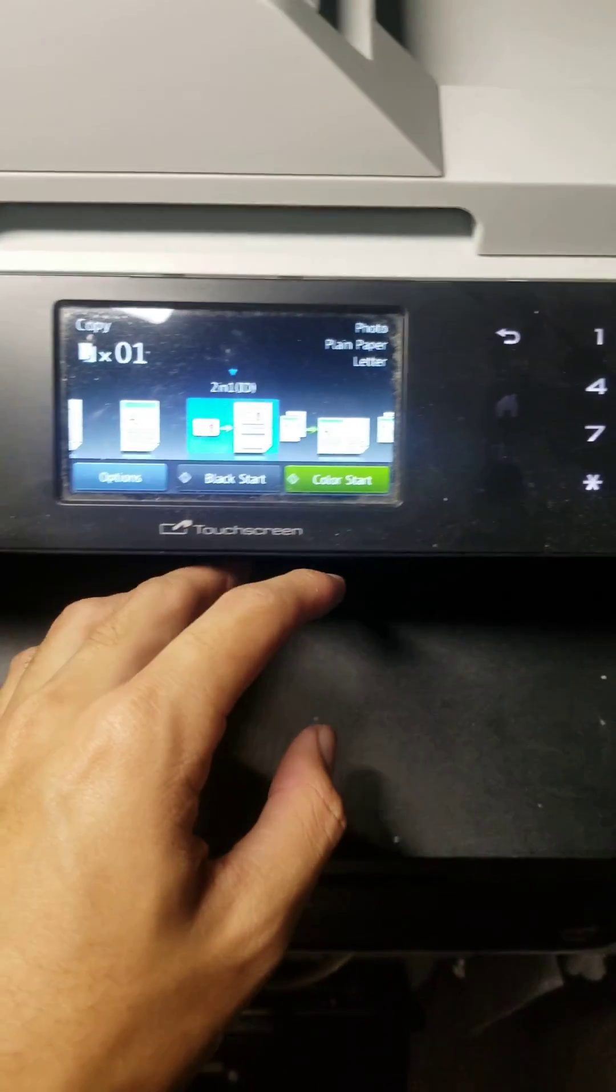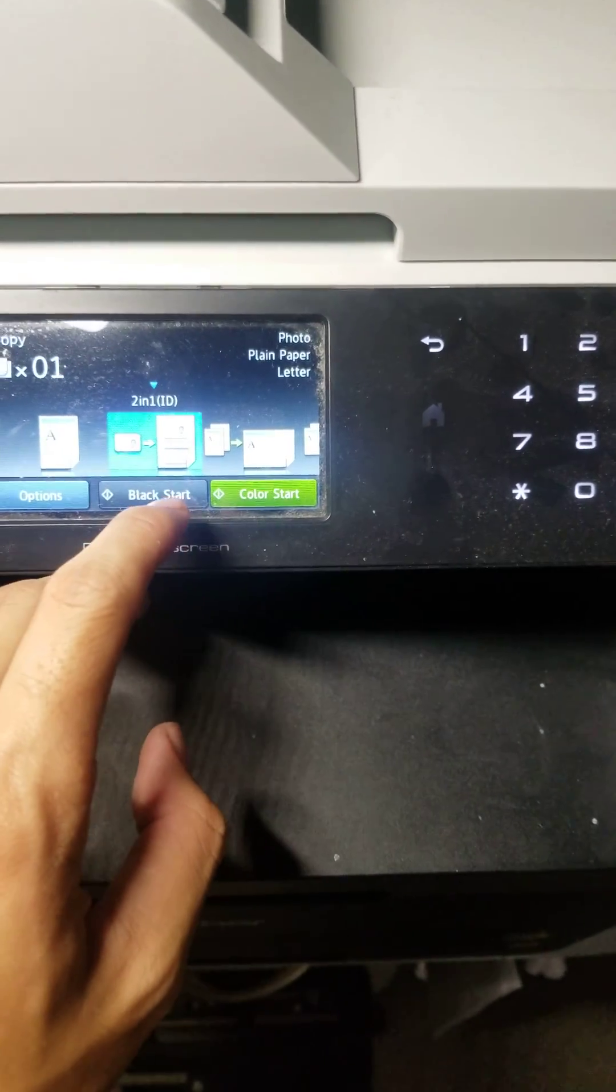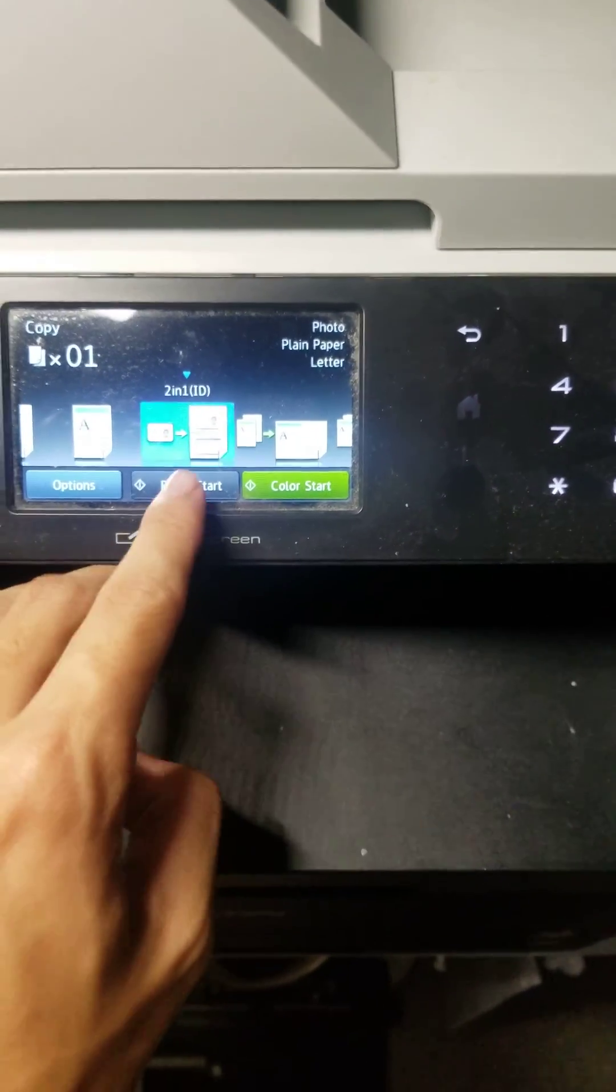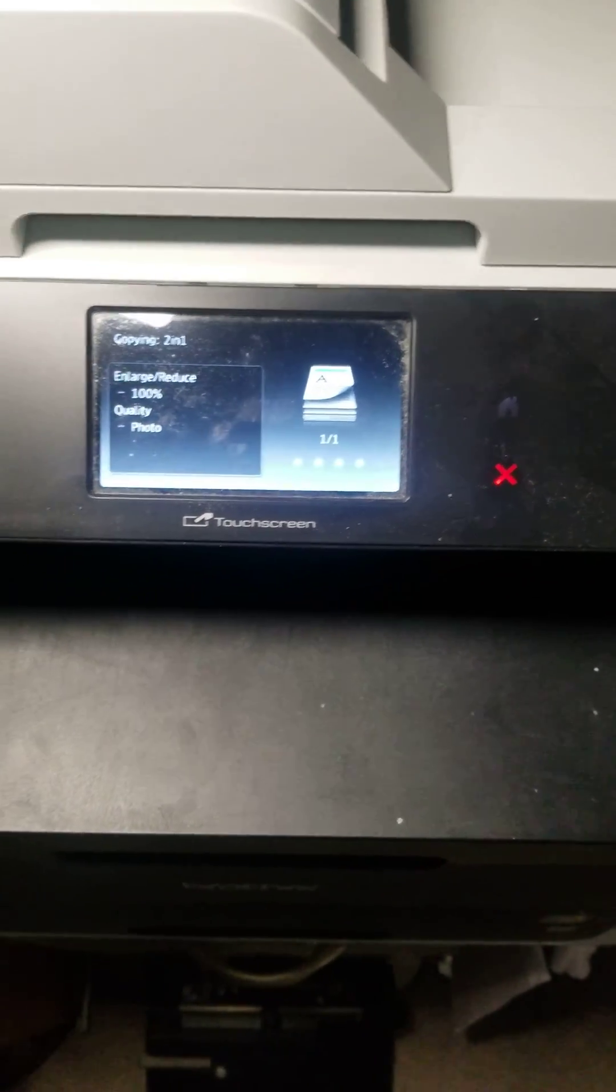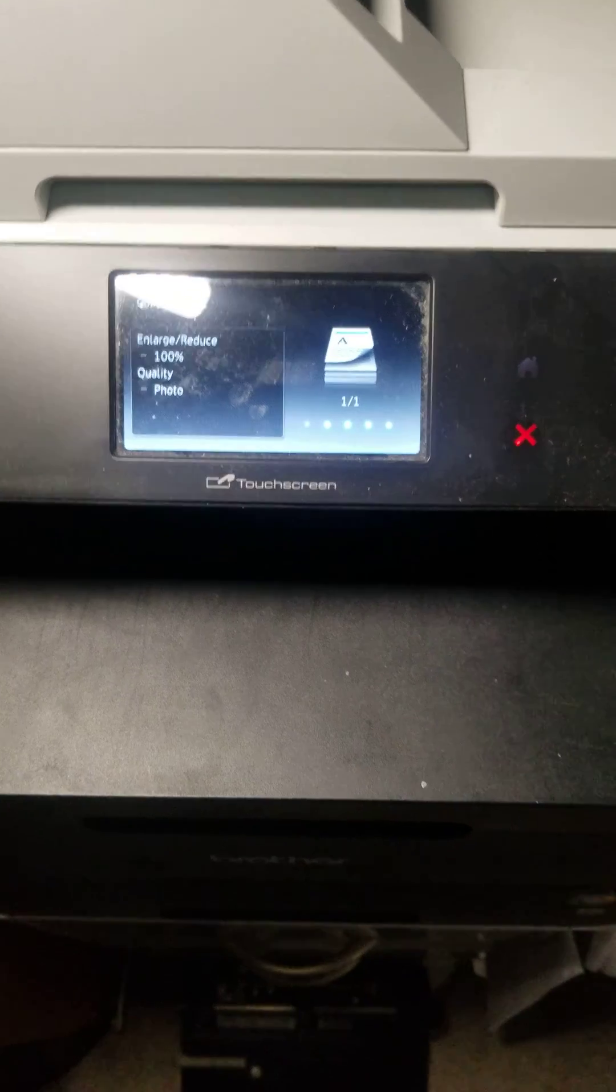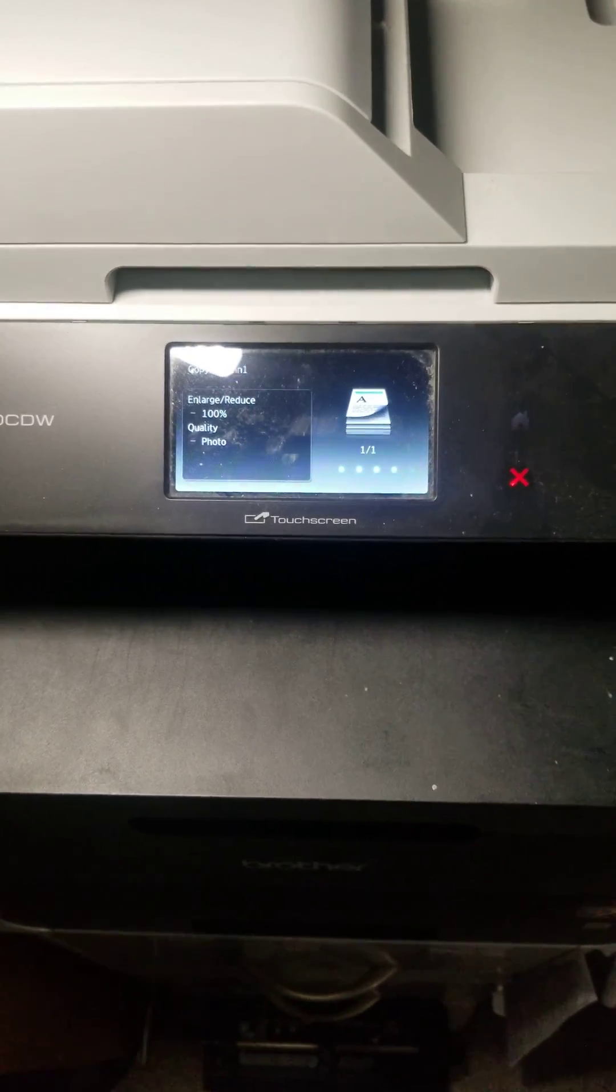I could either do color or black. I'm just going to click black to save color. And basically, you're pretty much done.